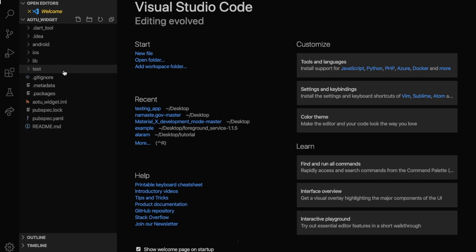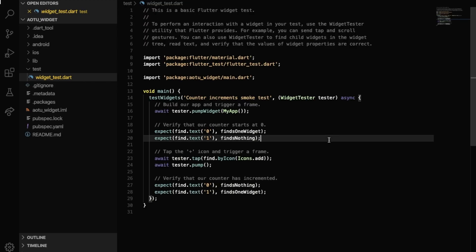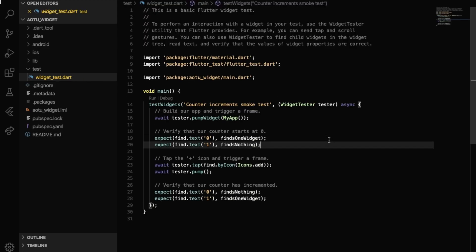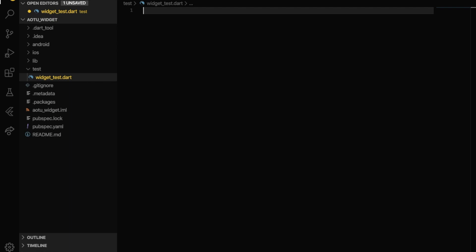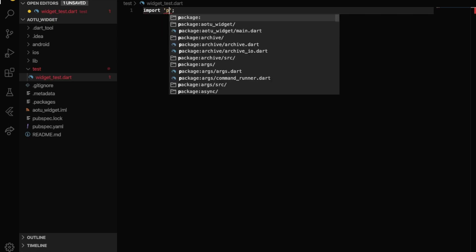After this we will go to test folder and open this. You can see here widget_test.dart file. We will work on it. So remove all the code. You can do it elsewhere if you want.